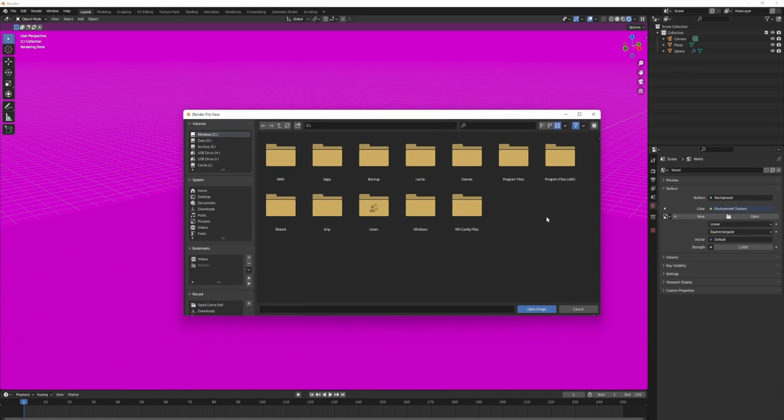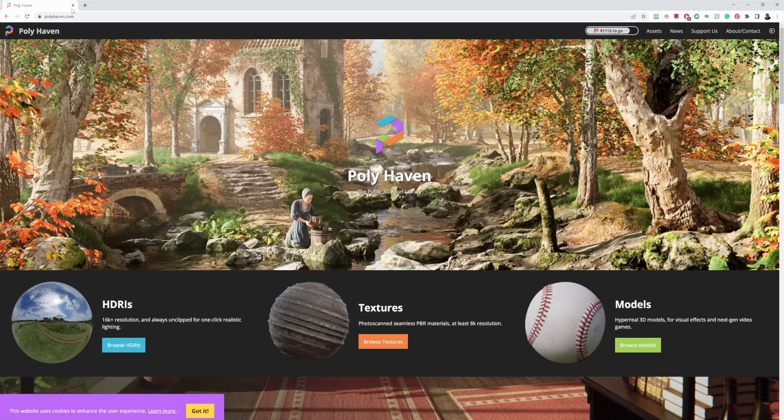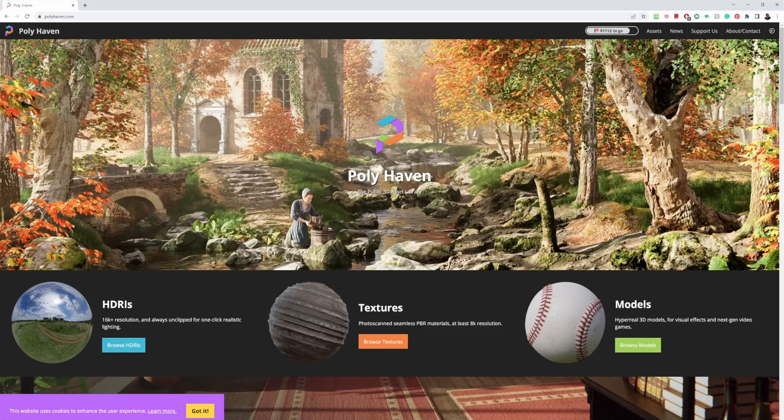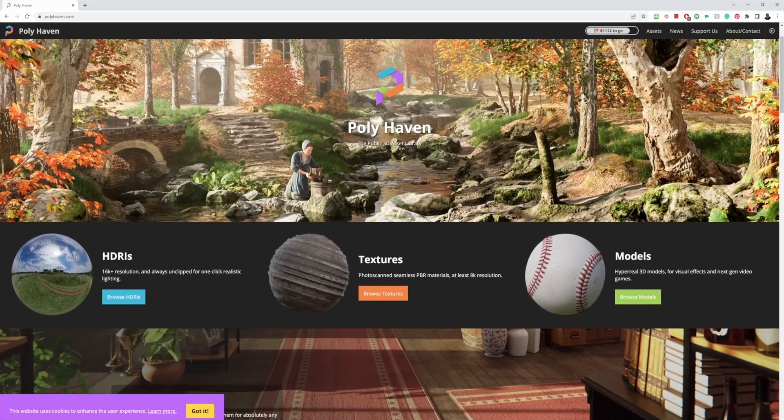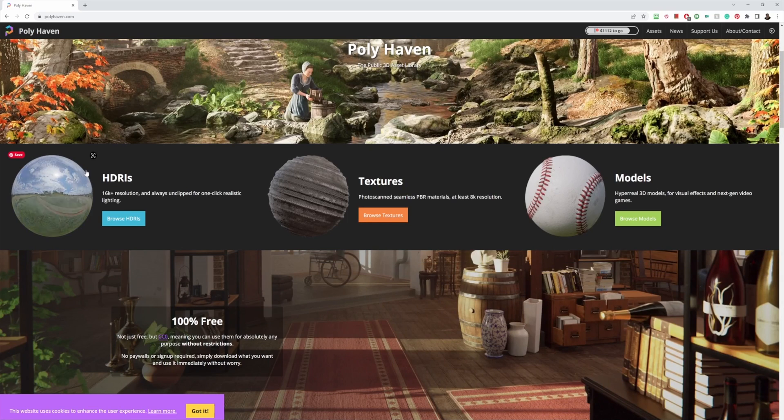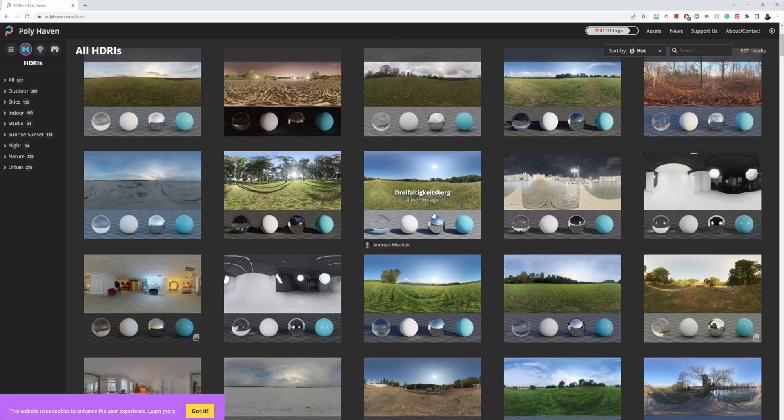We're going to hit open right here and now we need to browse and find that file. I recommend getting files from polyhaven.com. It's a very neat site for HDRIs and textures.